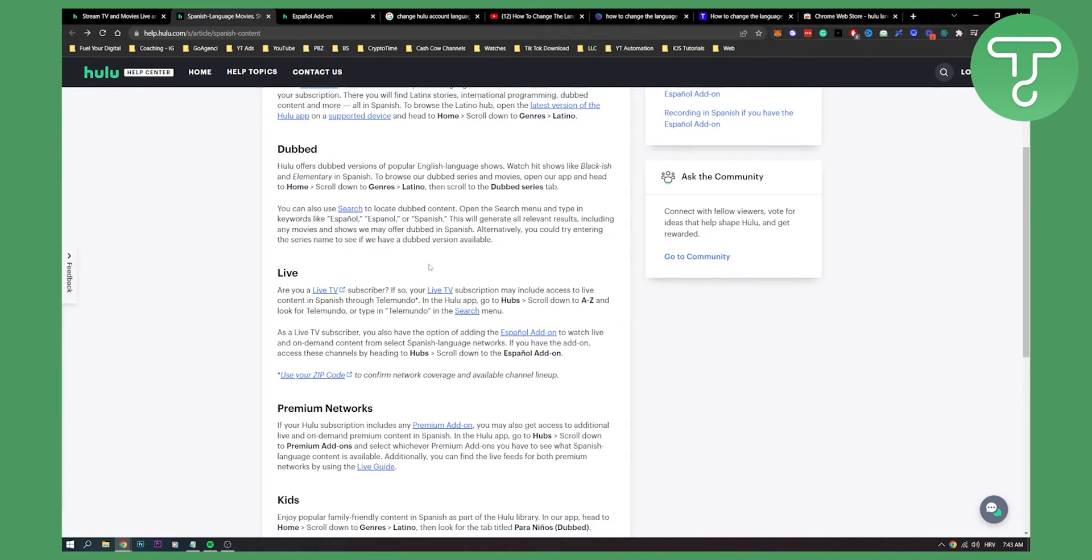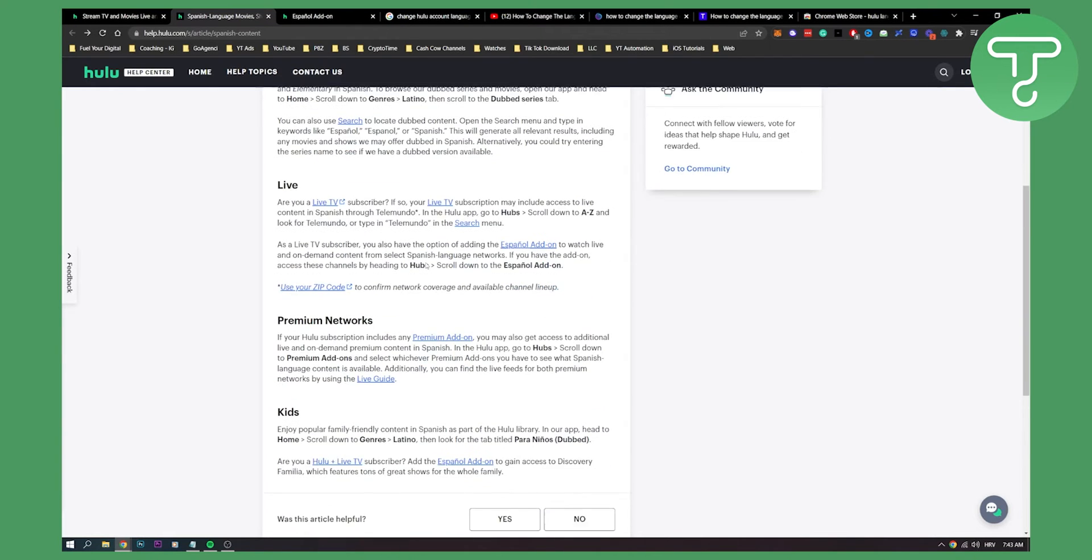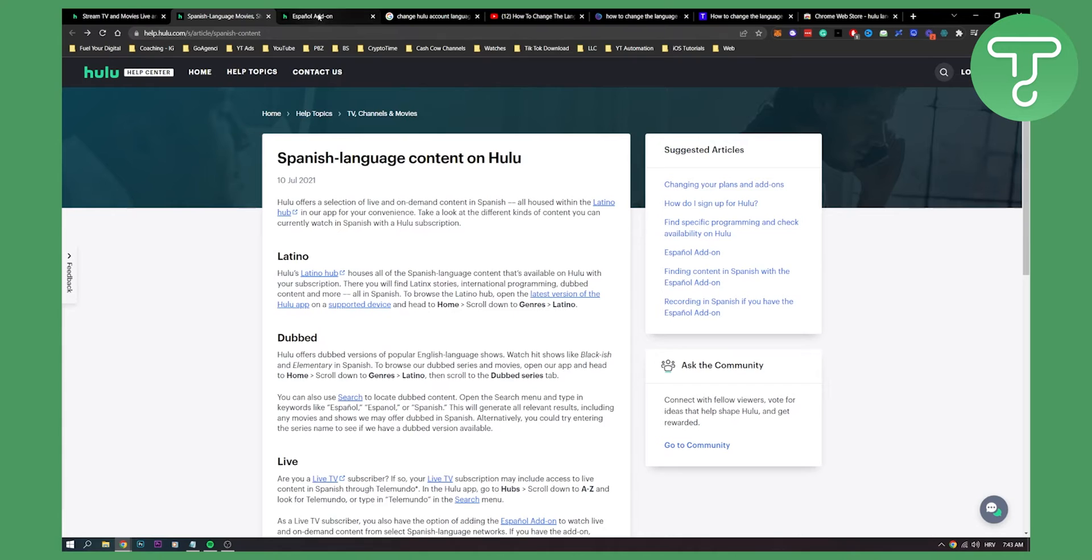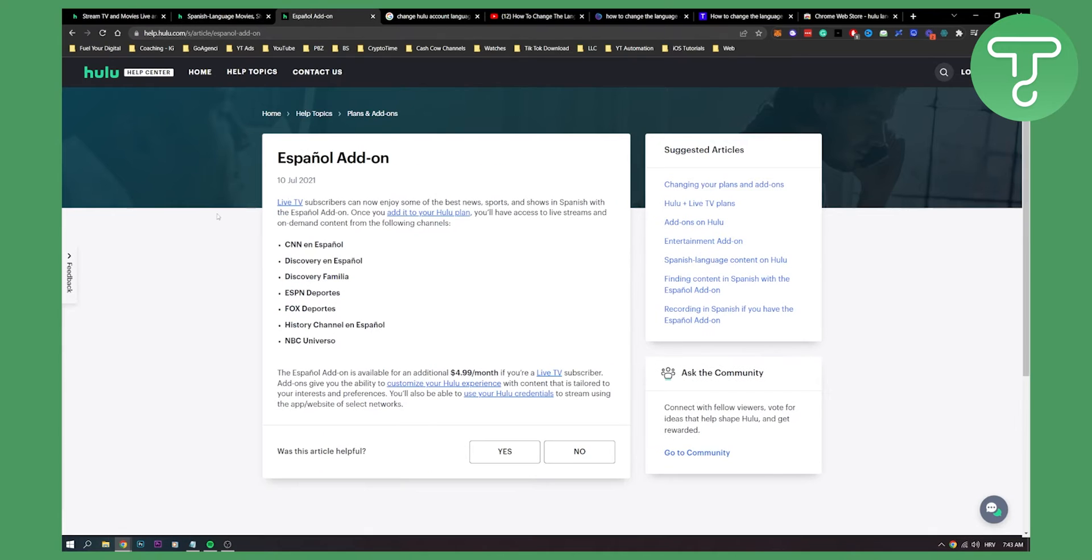Yeah, that's pretty much how to do it. Also, you can add an Español add-on. Live TV subscribers can now enjoy some of the best new sports and shows in Spanish with the Español add-on.